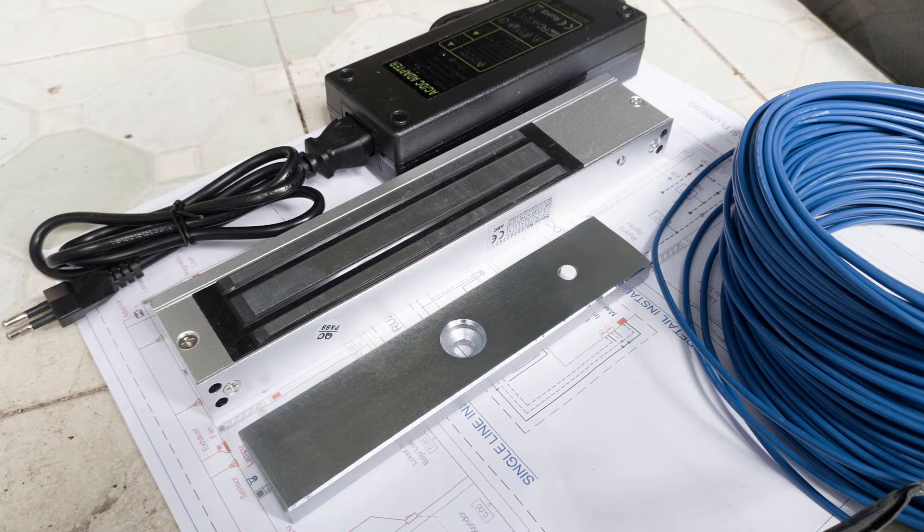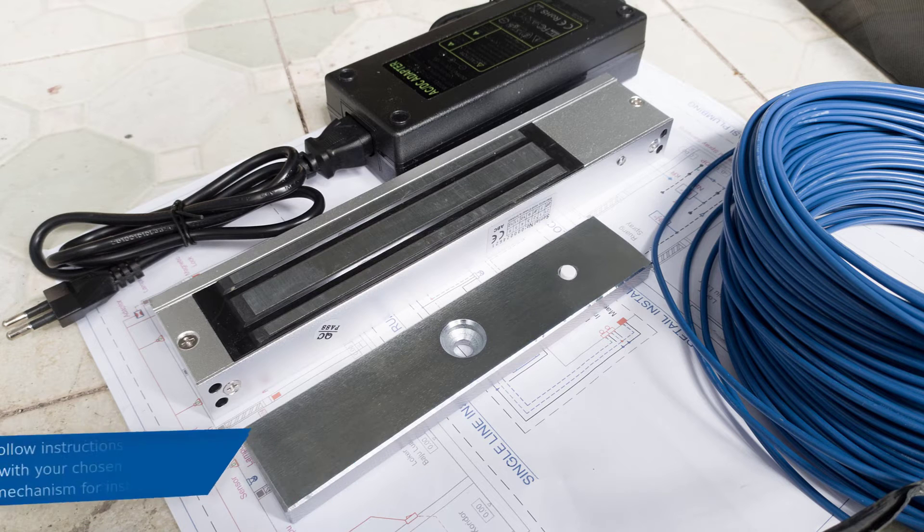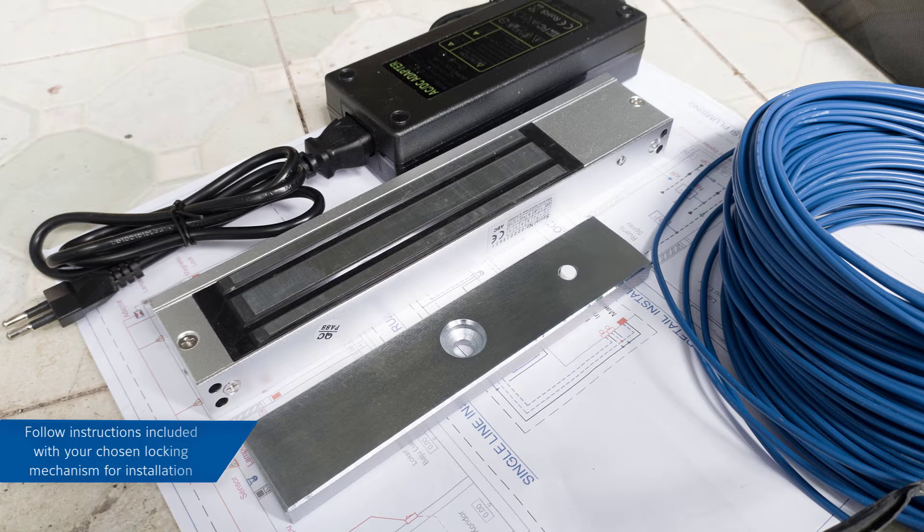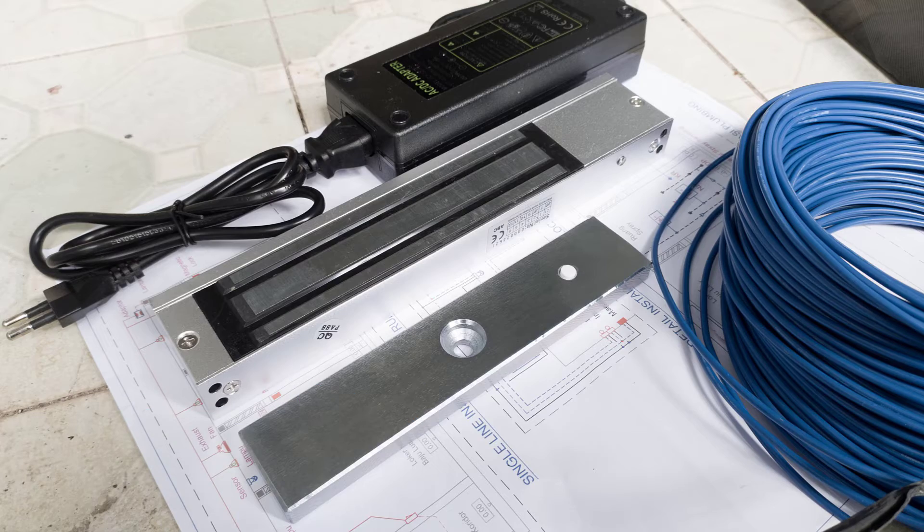In some cases, you may be asked to add a diode to the locking mechanism. Follow the guide that comes with your device for installation.